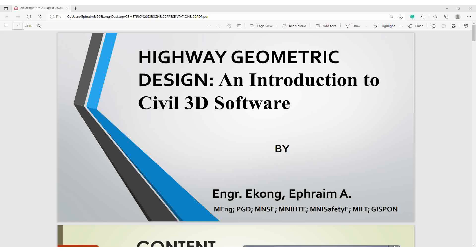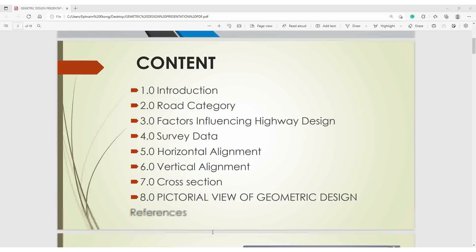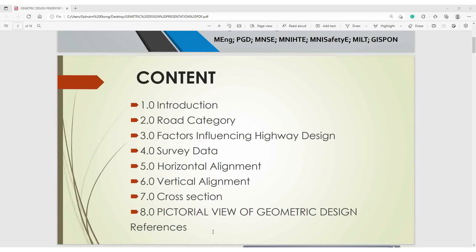The contents include: Introduction, Road Category, Factors Influencing Highway Design, Survey Data, Horizontal Alignment, Vertical Alignment, Cross-Section, and Pictorial View of Geometric Design and References.